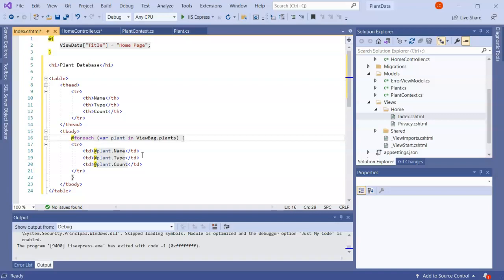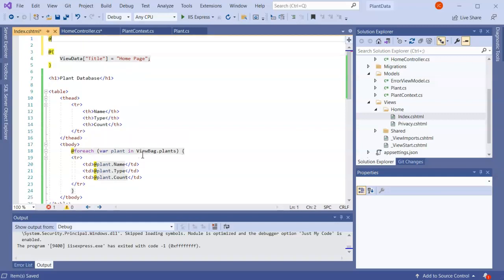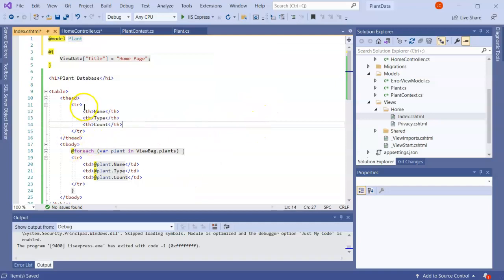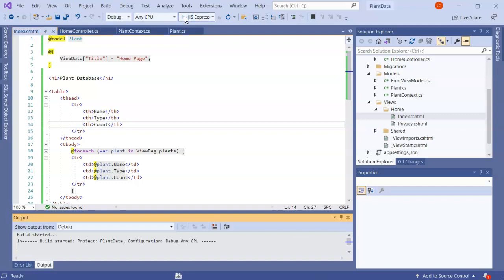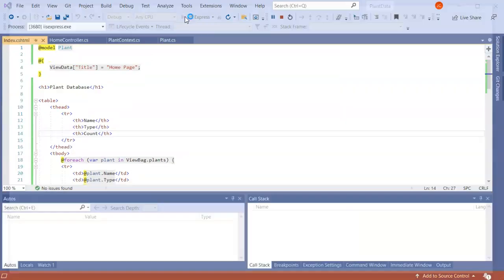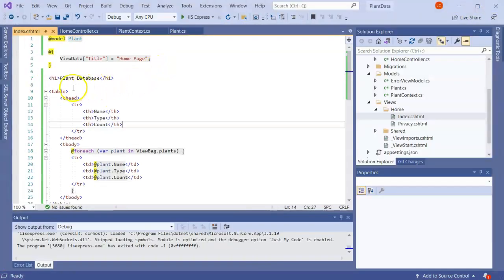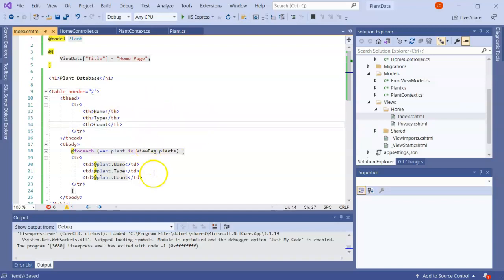The view probably wants a model Plant to be happier. I go ahead and save this and run it. It fires up the browser and we can see the list — the Name, Type, and Count are all showing up. It's an ugly table, but we can add a border equals 2 to make it look a little prettier for now.